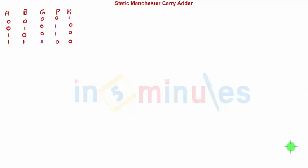Using this concept we are going to draw a Manchester carry adder. The circuit is very straightforward and easy to remember.